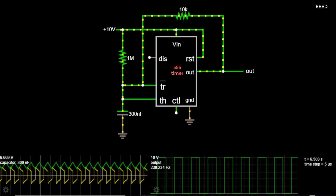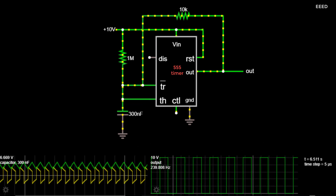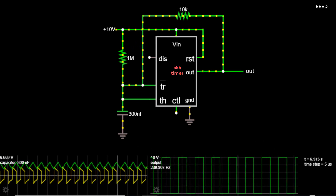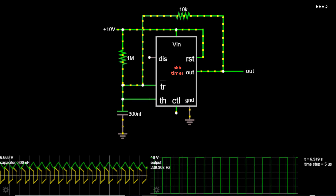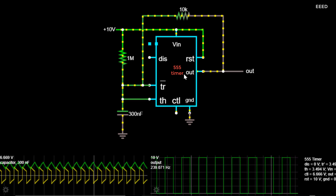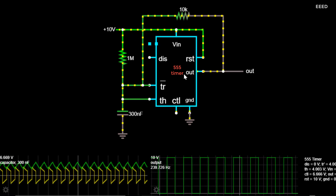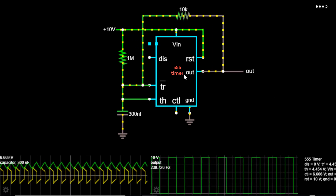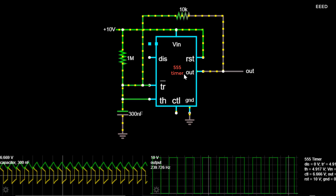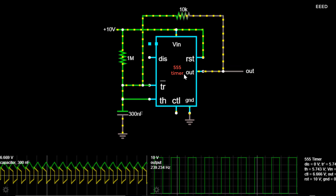This simple square wave oscillator uses a 555 timer chip. A timing interval starts when the trigger input, TR, goes lower than one-third Vcc, or 3.33V.